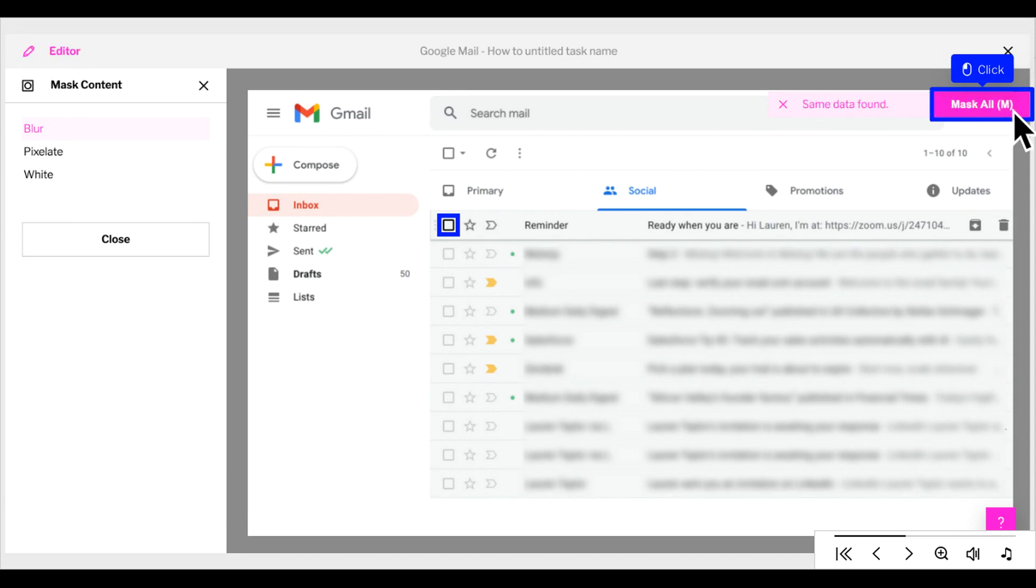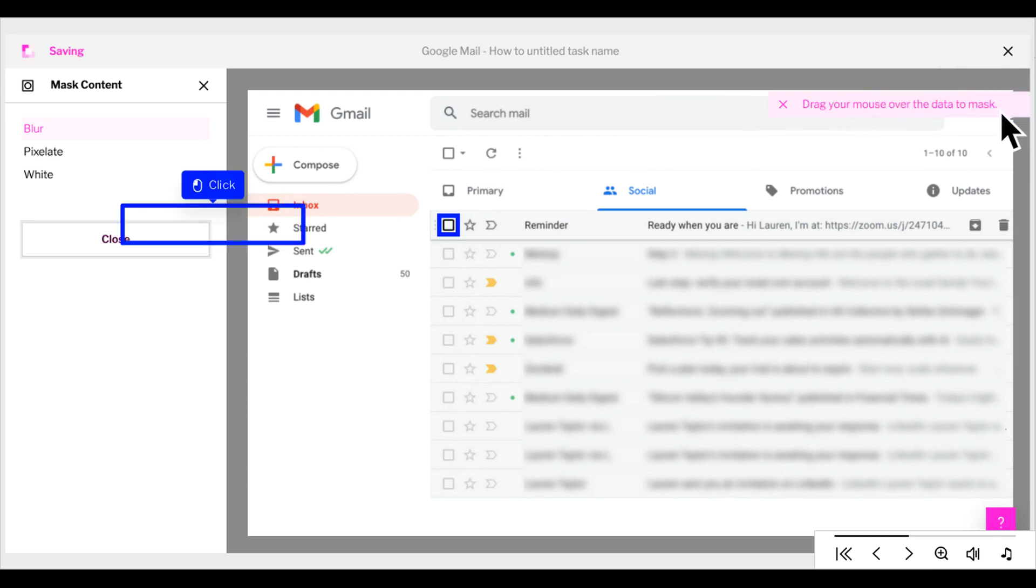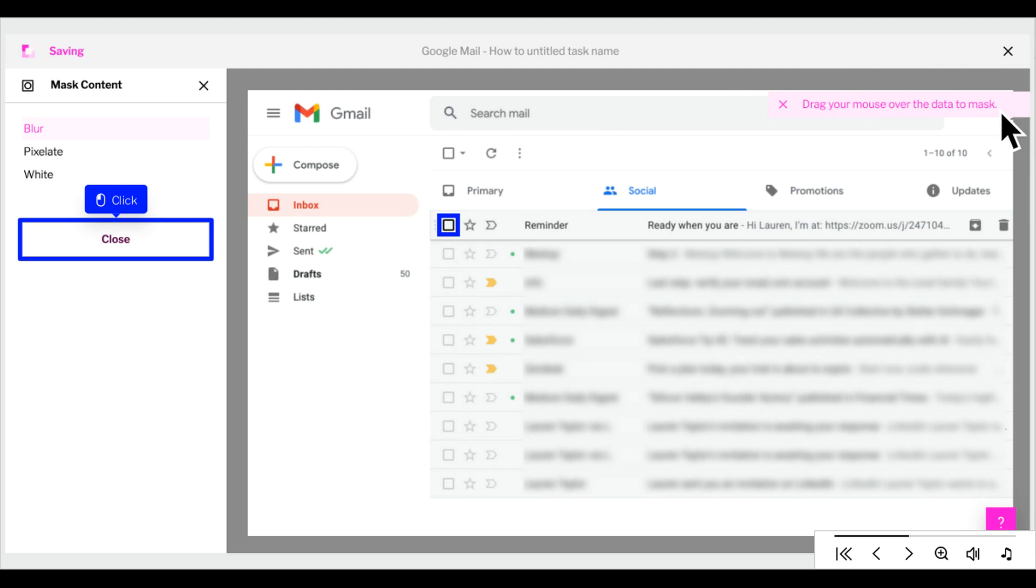If that same area applies to other steps, click Mask All. Once you're done masking, click Close.